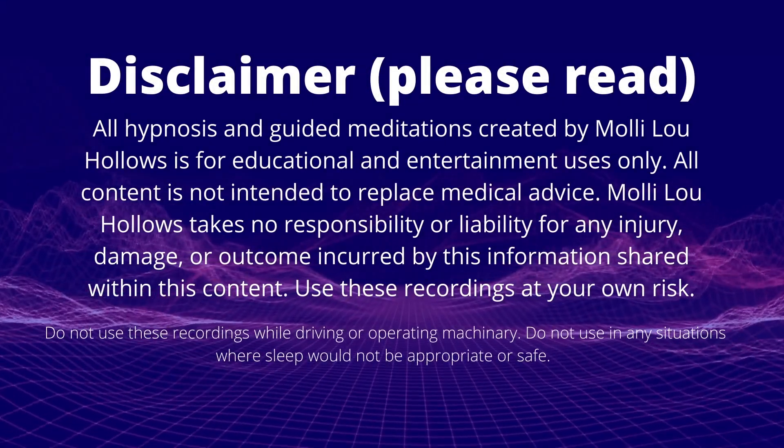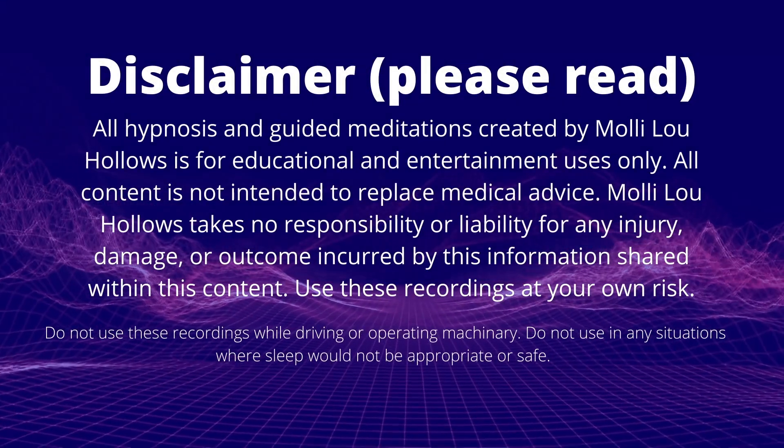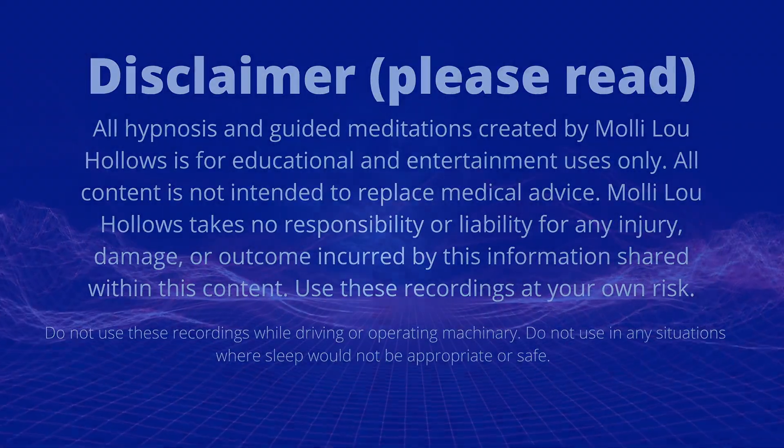Only listen to hypnosis when you can safely relax. Do not drive and hypno. Make sure that you have the time and space to truly focus on your inner self and innermost being.